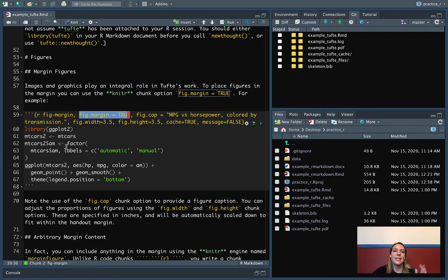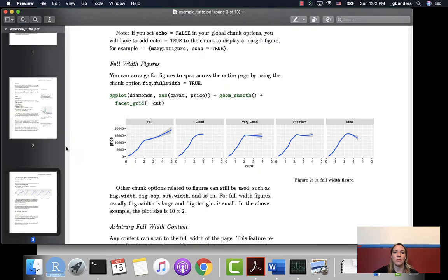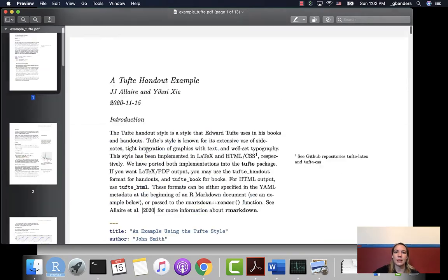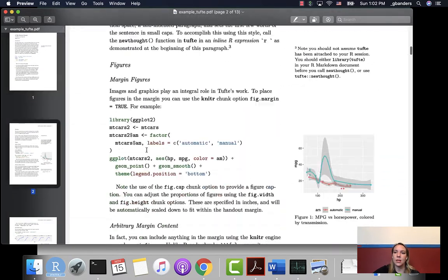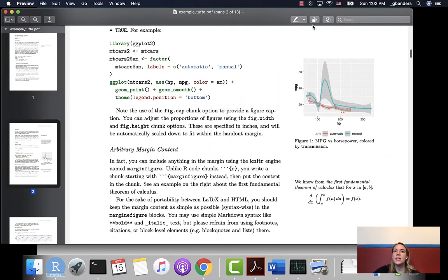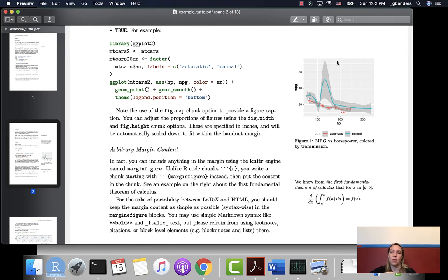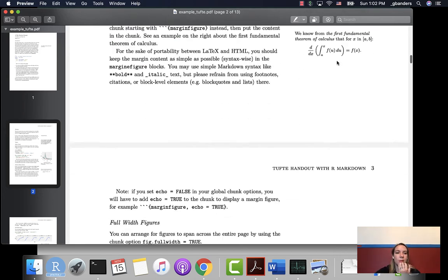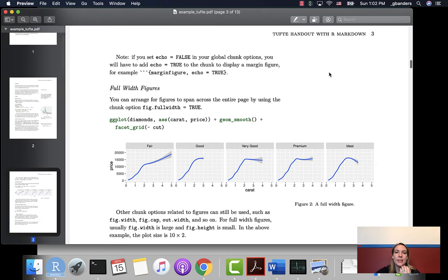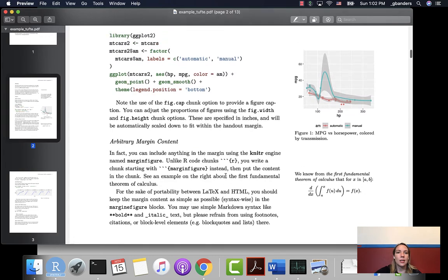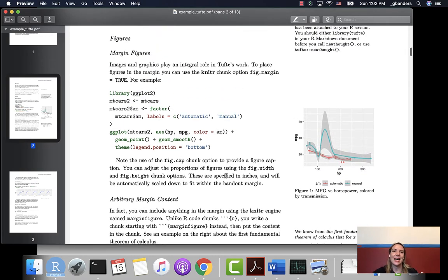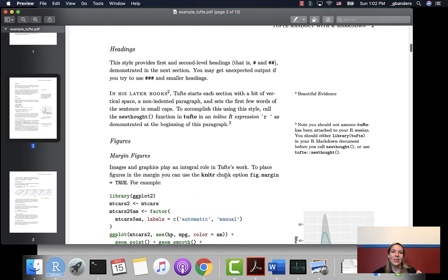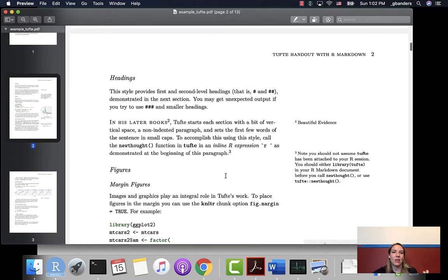This is how it's setting that particular figure to show up in the margin rather than the main text. So this is the code that goes with this figure, and that's putting it in the margin rather than showing it in the main part of the text. There's another one for full width figures that will let you specify something that shows up as the full width.